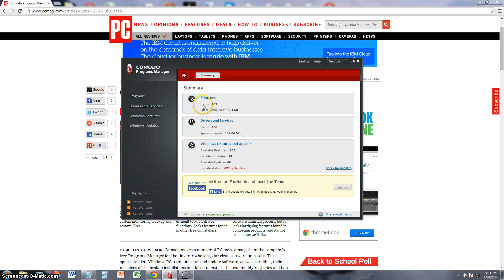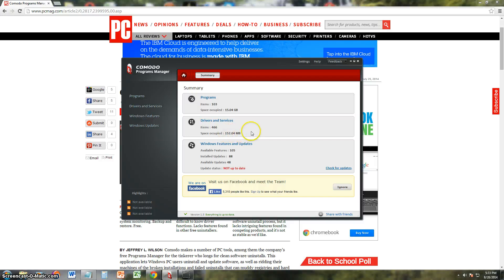So the summary here shows I have 103 installed programs taking up 15 gigs of space. I have 466 drivers and services taking up 152 megabytes.